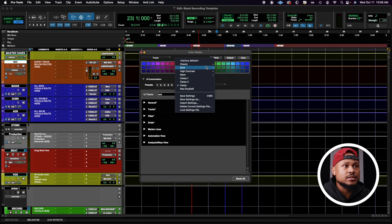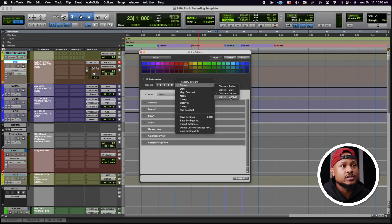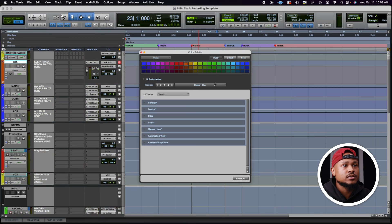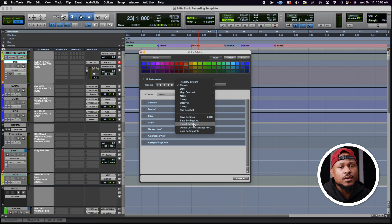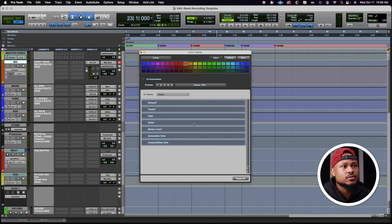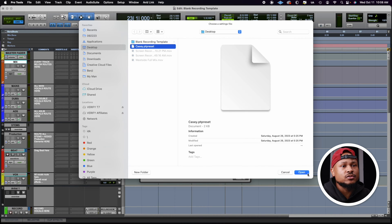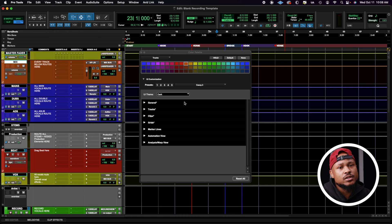Now, if you started off with something that looks a little bit like this, or this, or this, you would just click the drop-down menu, import settings, and click that file that you downloaded. And then you get something like this. Your eyes will thank you. You're welcome.